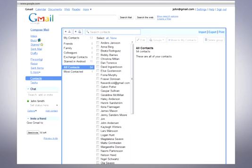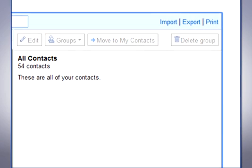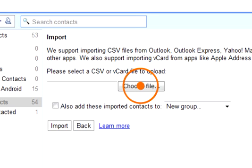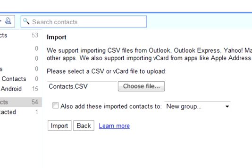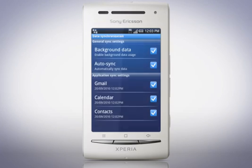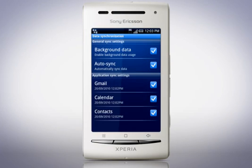Then in your computer's web browser, log in to your Google account. Select the contacts page and then click Import. Click Choose File, then navigate and select the .csv file. Finally, click Import. Once the contacts appear, repeat the synchronisation process on your phone to transfer.